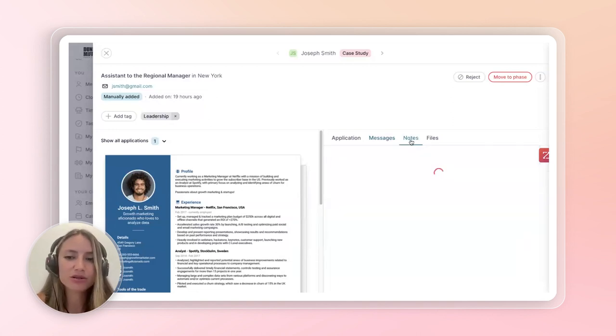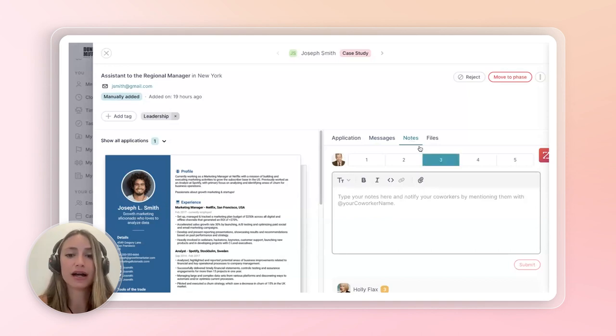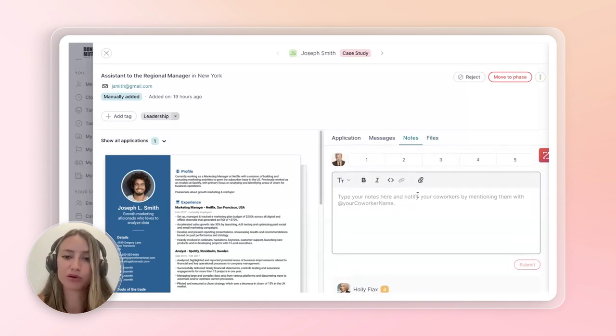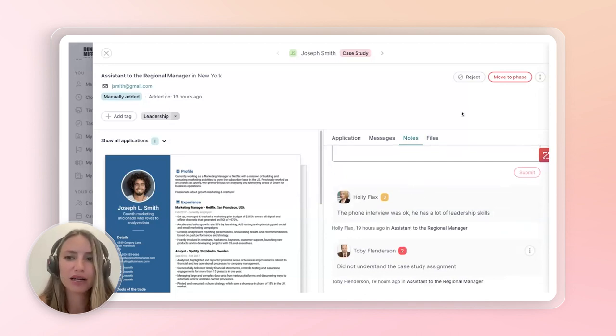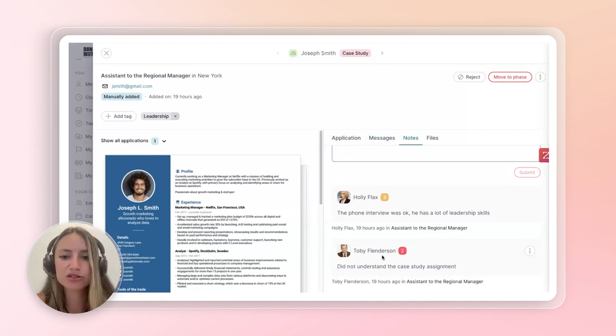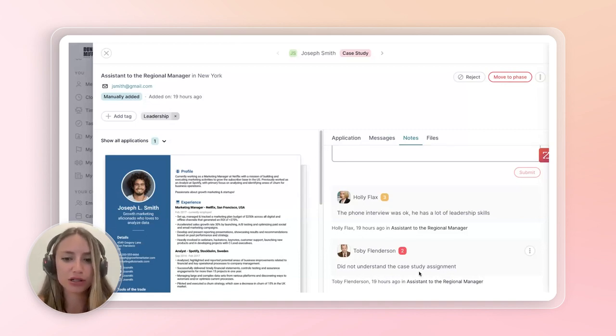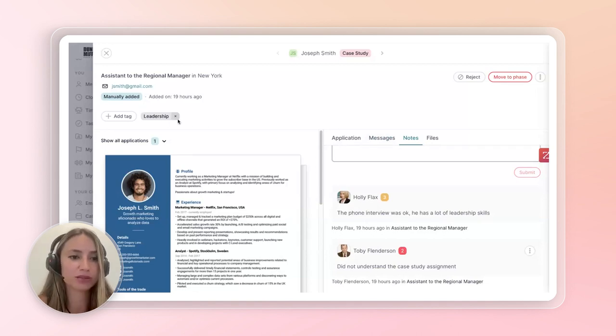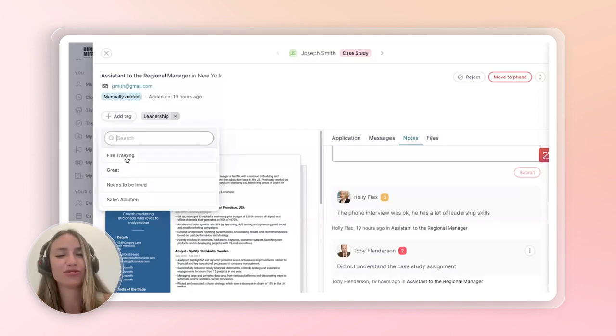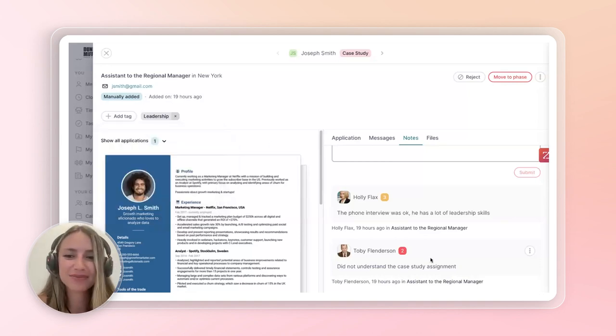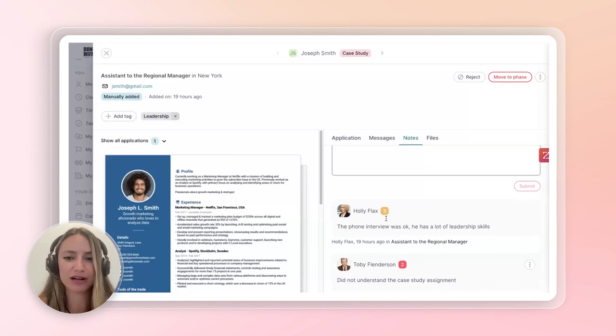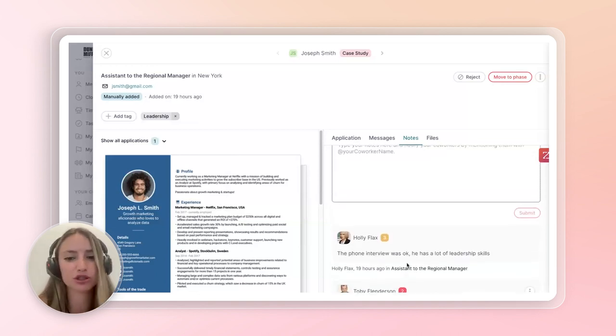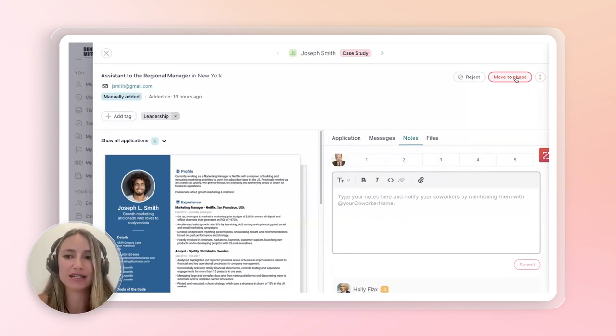We can also go here into the notes, and this is where you and the other recruiters are able to discuss what's been going on through the recruitment process. Right now, we can see that he is in the case study stage. So, let's see what Holly and Toby have been saying about this candidate so far. Toby said that Joseph has not understood the case study assignment. And Holly said that the phone interview was okay. He does have a lot of leadership skills, which we can see here. She added a tag leadership, which is great. We can create custom tags that will later be used for filtering candidates. But as we can see, his rating is not very high. It's, on average, like a 3 or 2.5.